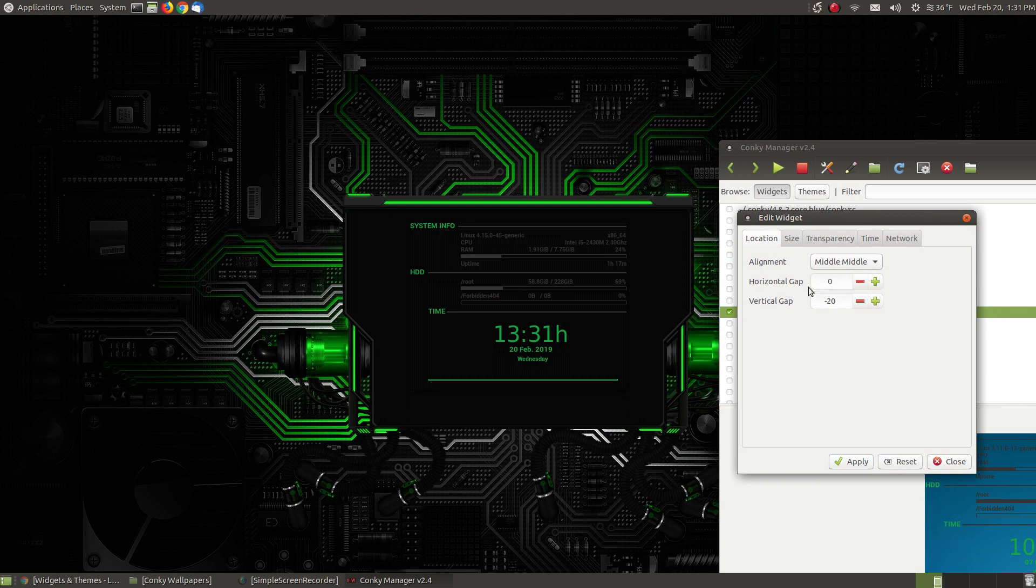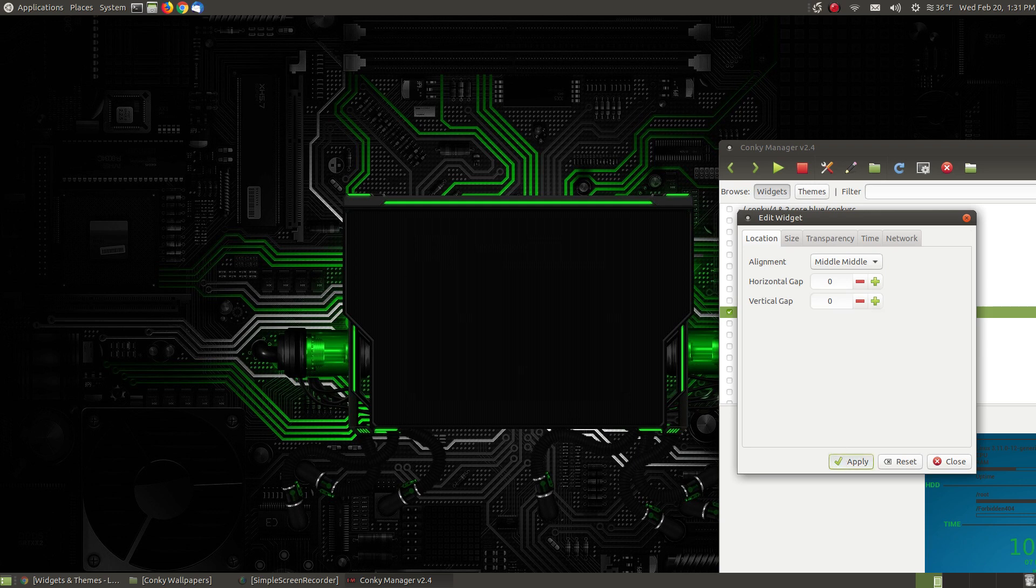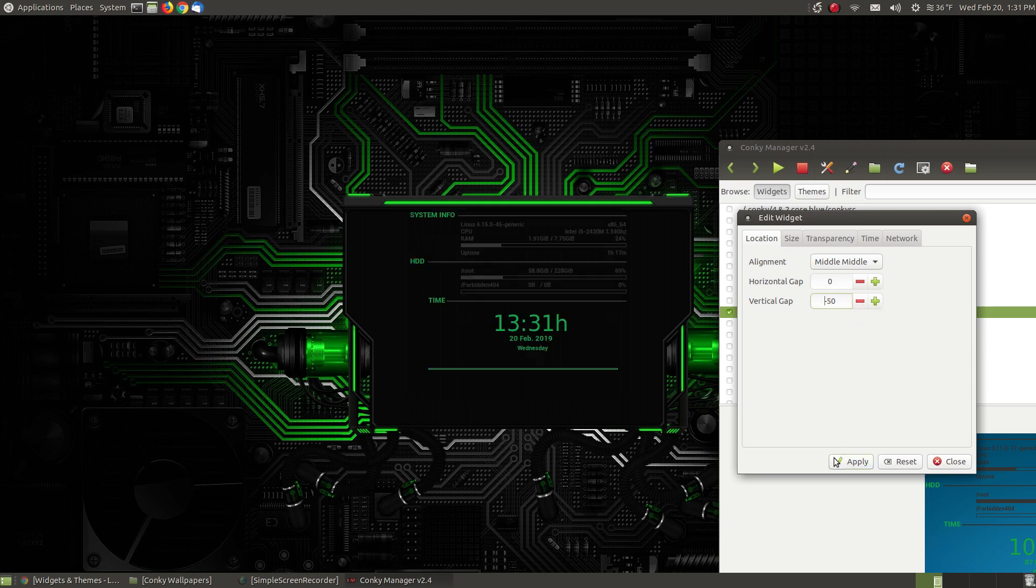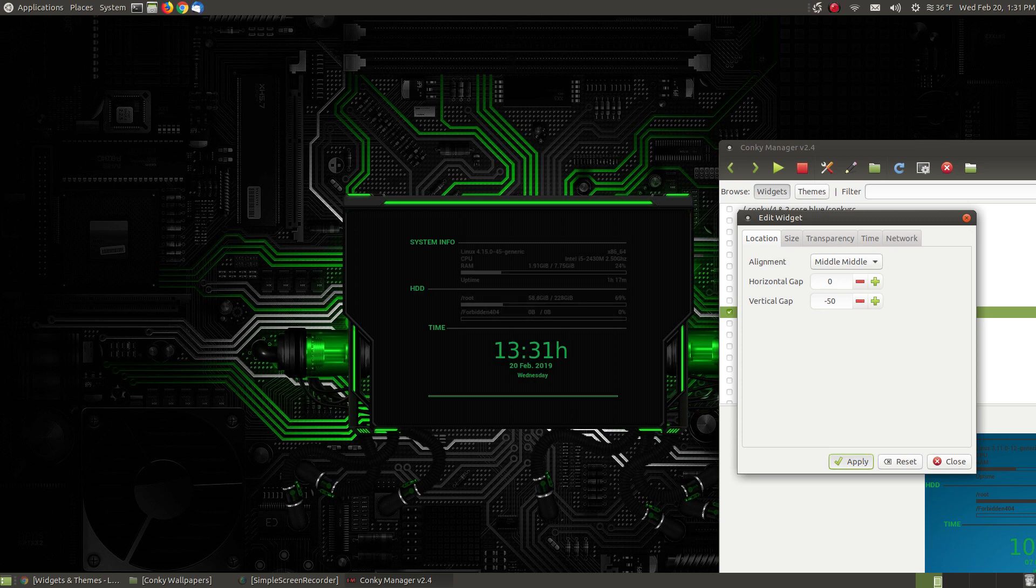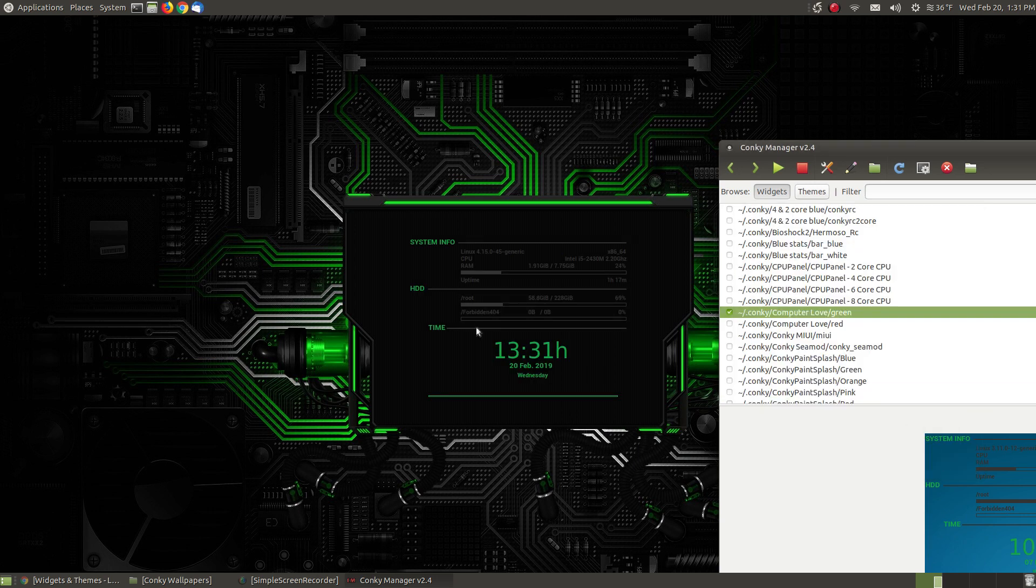It's in the middle middle. Horizontally it looks pretty good. We want to adjust it vertically. Let's hit apply. I went the wrong way... and that looks about good. Right, it's in the center now.